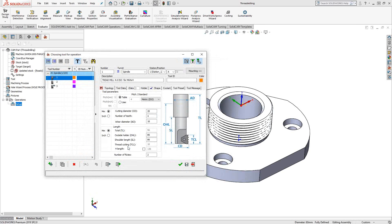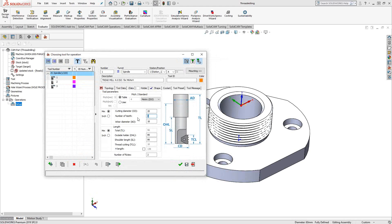A thread milling tool is defined slightly different than standard tools. You have the ability to give it a cutting diameter and a number of teeth. This will dictate how much of the path actually needs to be generated. If there's more teeth, there's less path. If it's a single tooth thread mill, then you're going to see the entire movement of the tool.